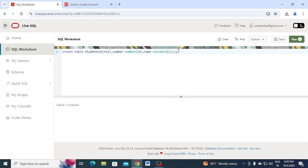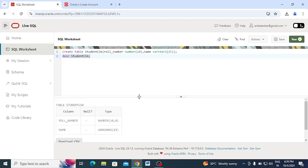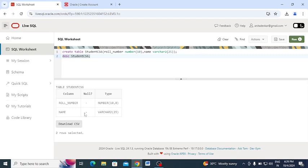Now I want to see the description of that table. I use the DESC command with the table name 'student_cs6'. Since there are multiple commands in the worksheet, I select just the DESC command and click Run. The output shows the description of student_cs6 — two columns with their data types. You can also download the result as a CSV file.